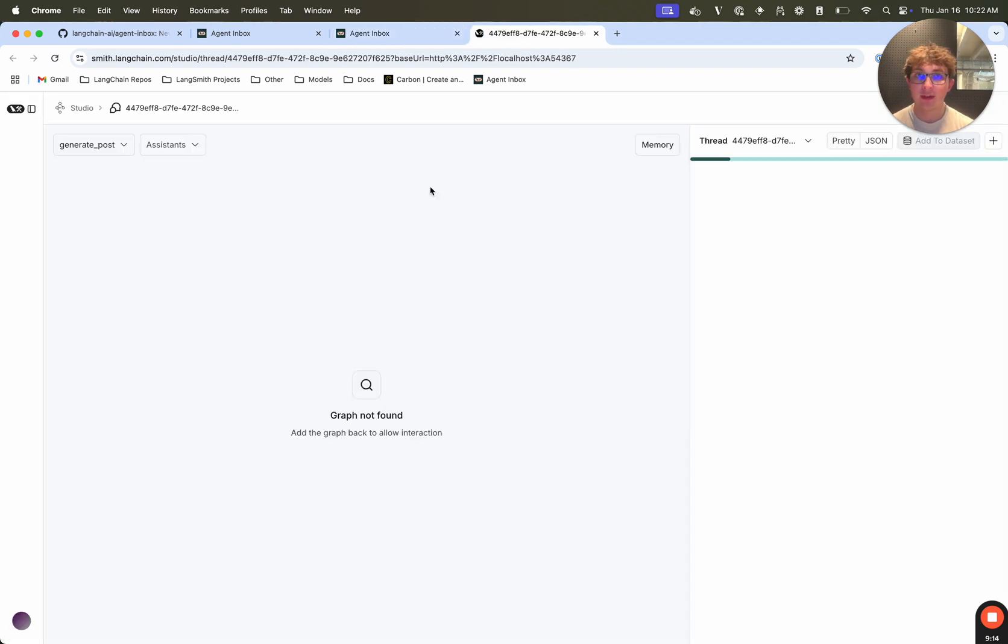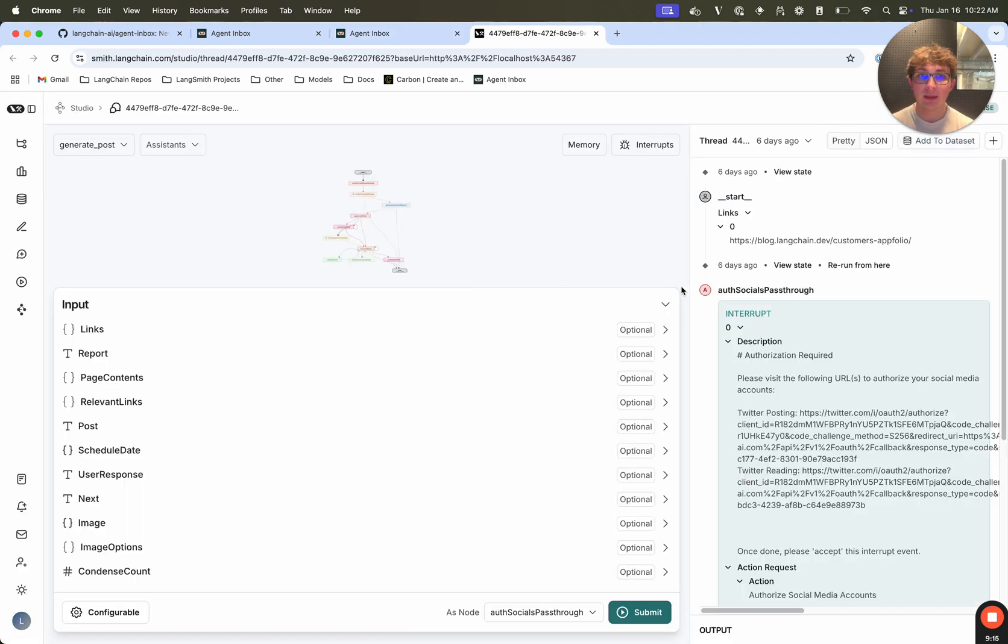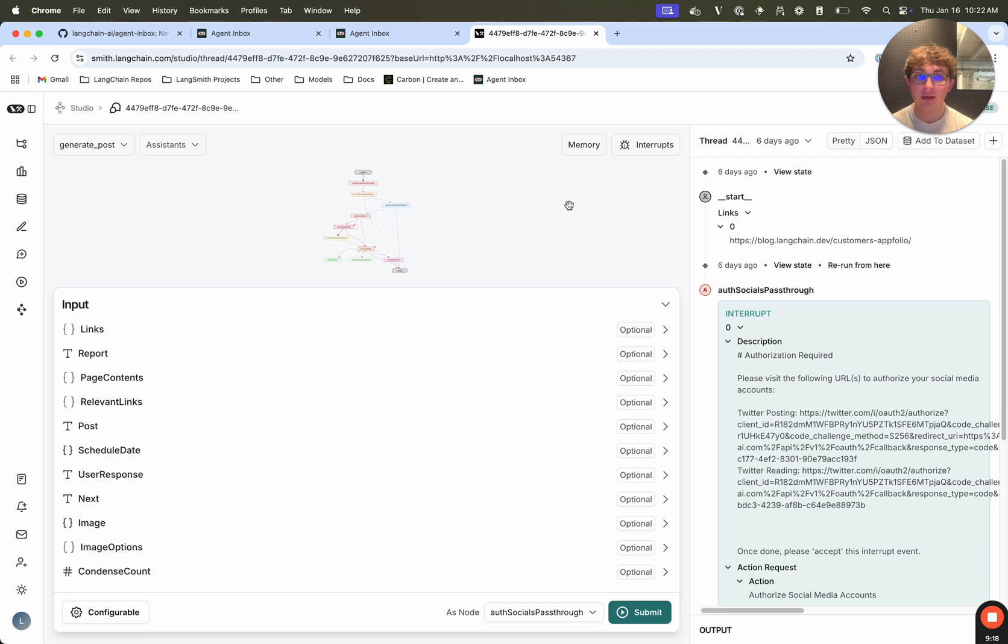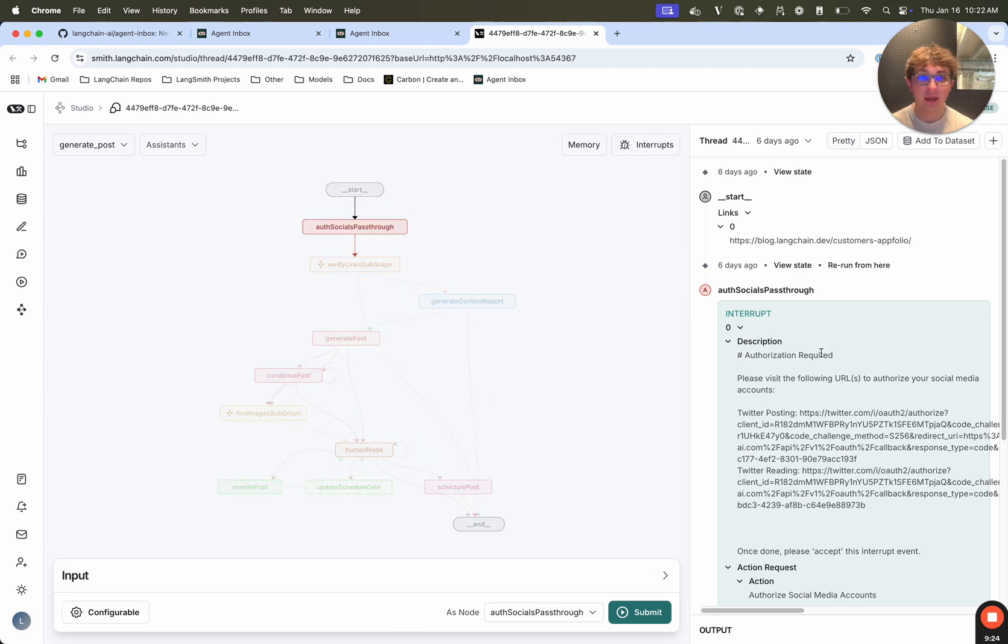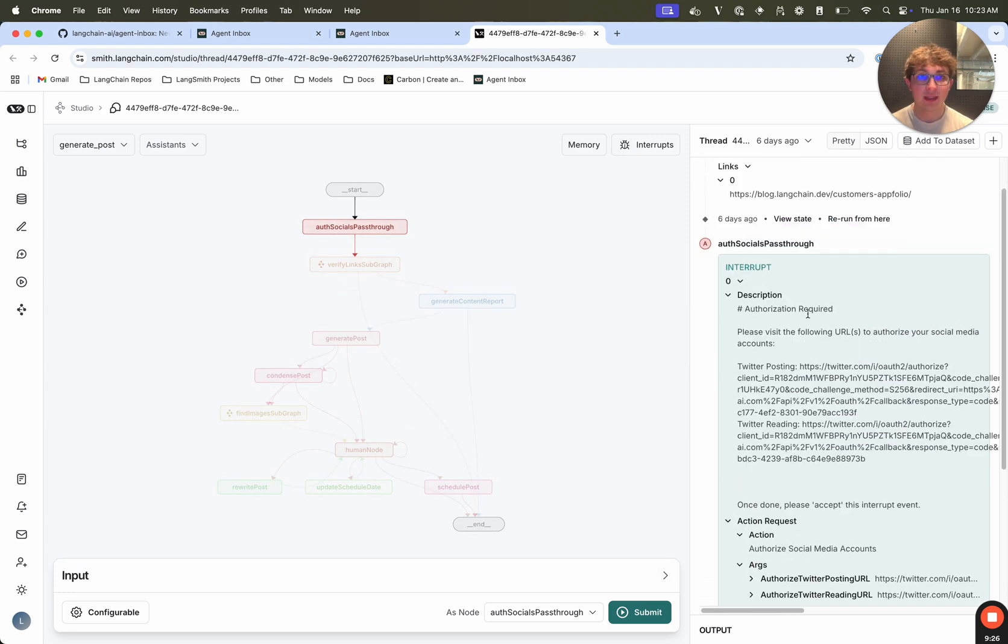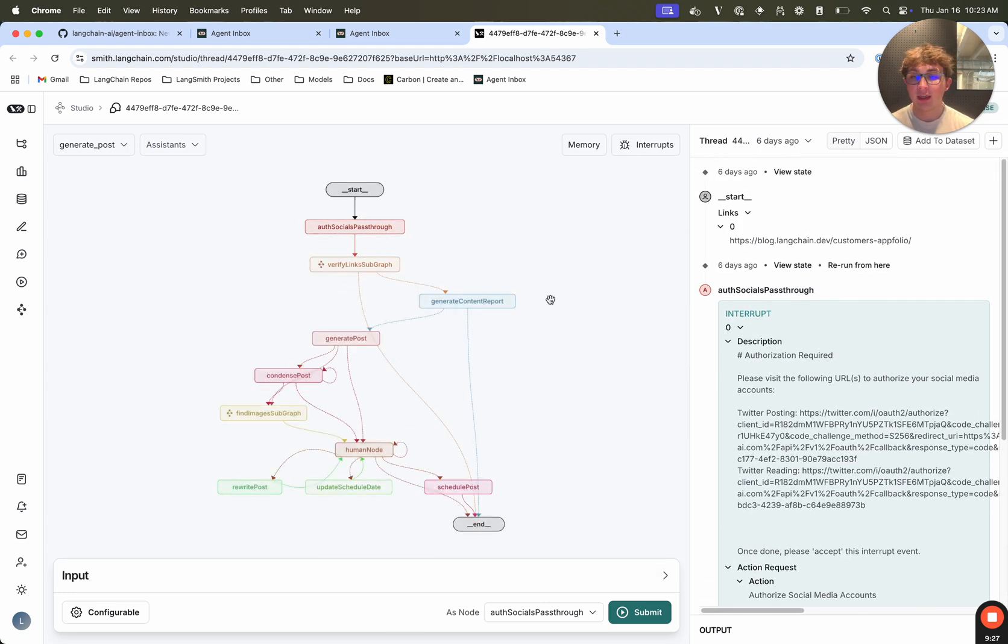I can inspect the state. And the nice thing about using the agent inbox with a local graph is you can also click this button and then open up the current thread in LandGraph Studio. So if I click on it, it's going to show me the same UI that I would see if I was in the studio. But it's just a really easy way to go from an interrupted thread, click that and instantly open it up in the studio. So you can see all the different nodes that were called and visualize your graph as well.